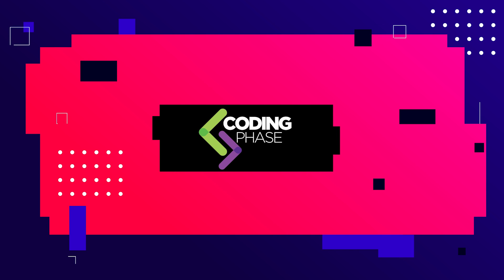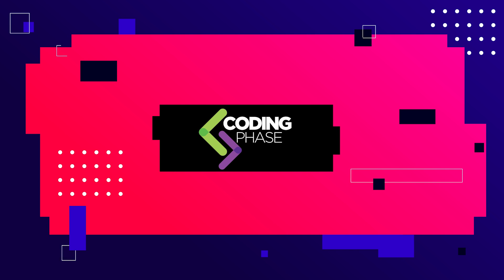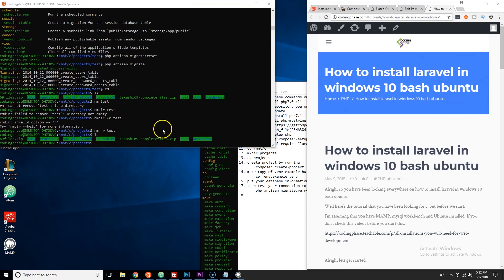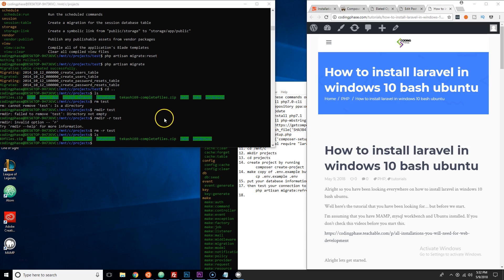Hey guys, it's your boy Joe back at it again, codingphase.com. Your boy's back and done did it again. Now what we're gonna do is we're gonna install Laravel.